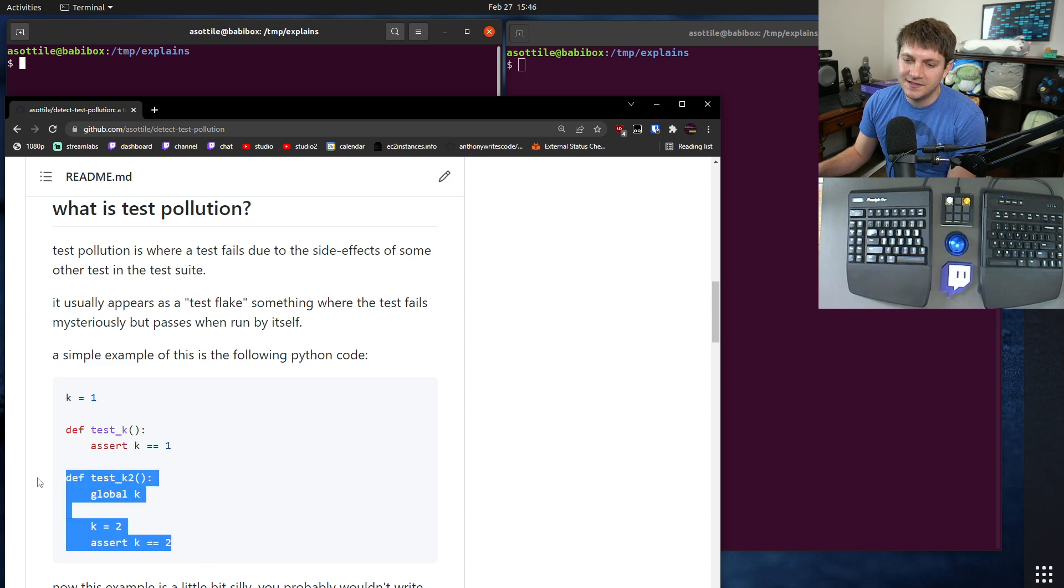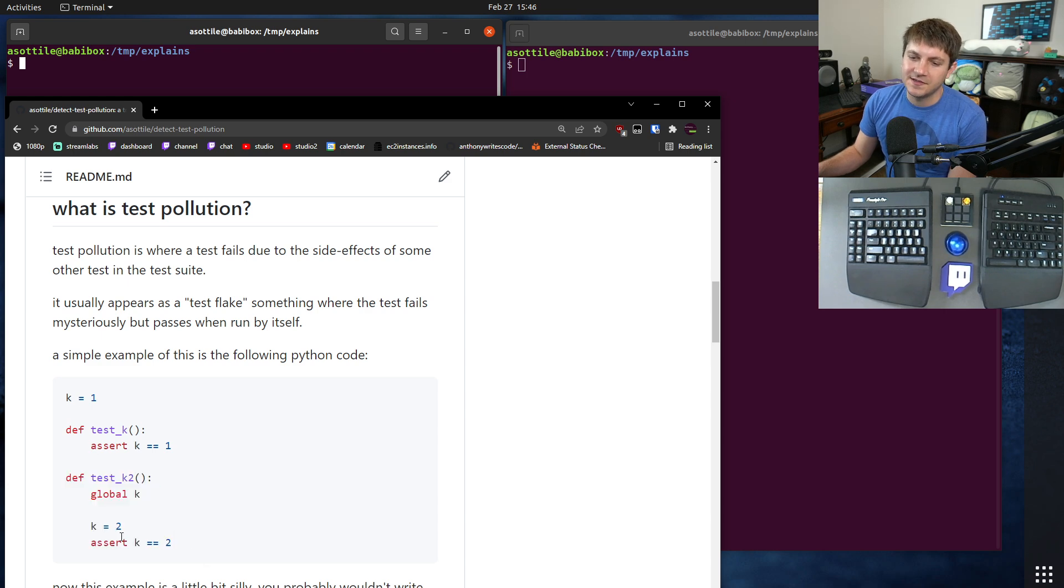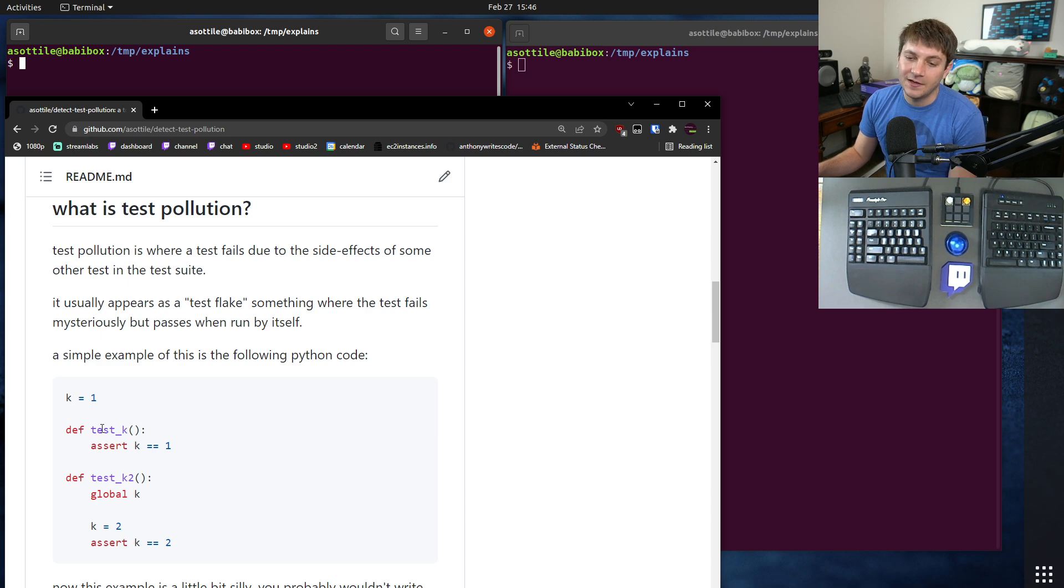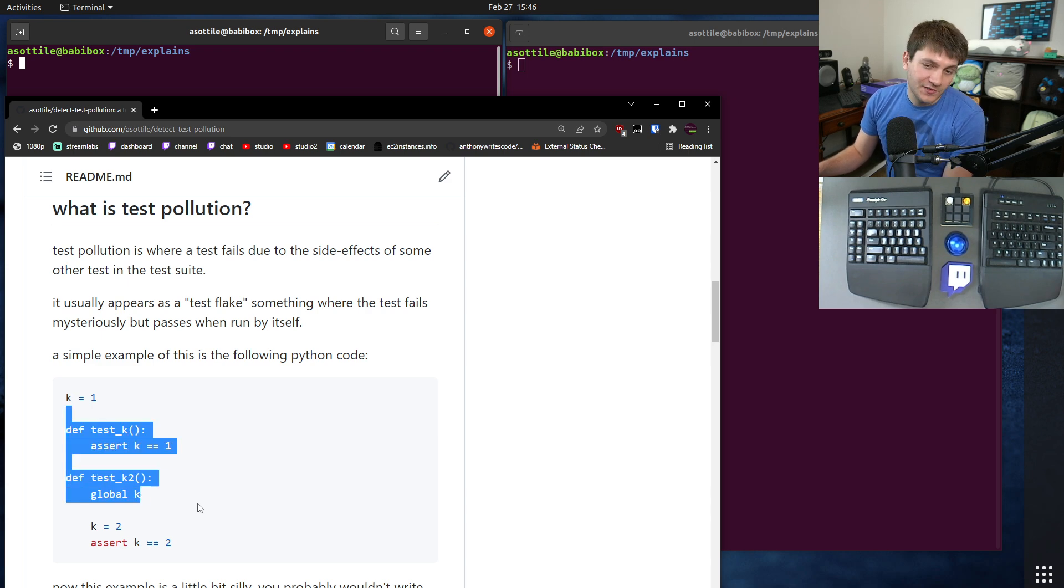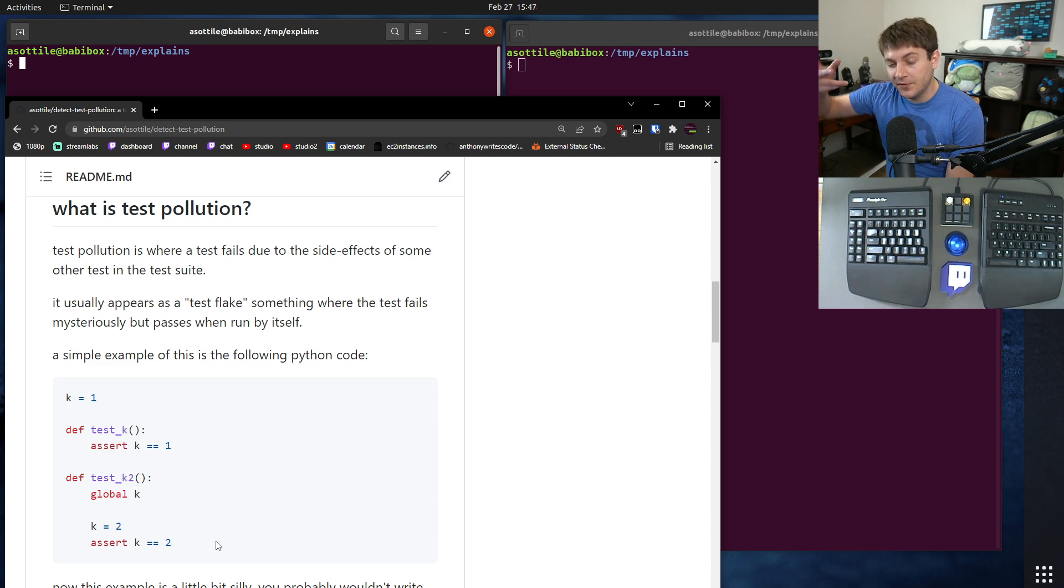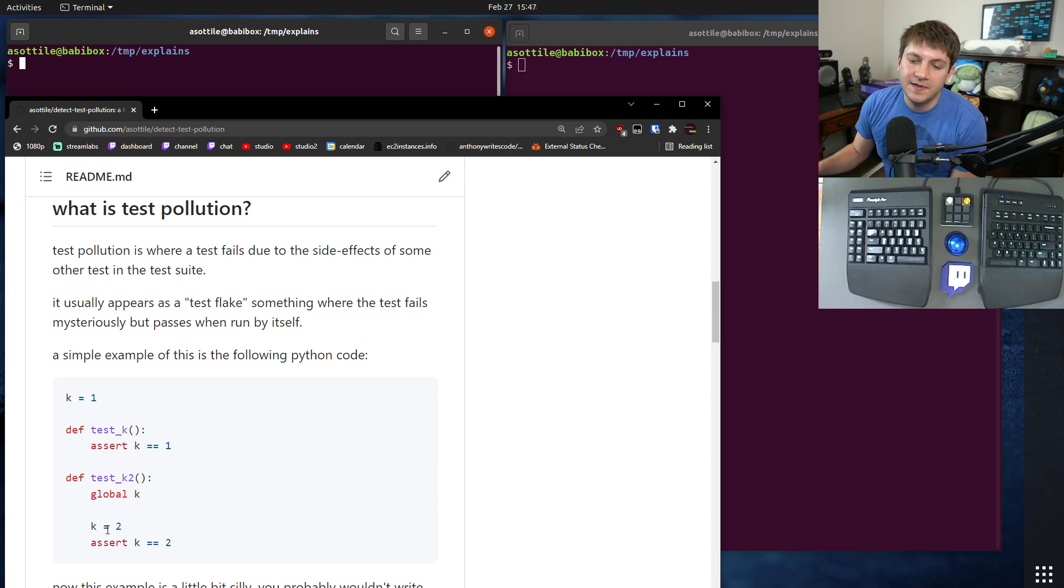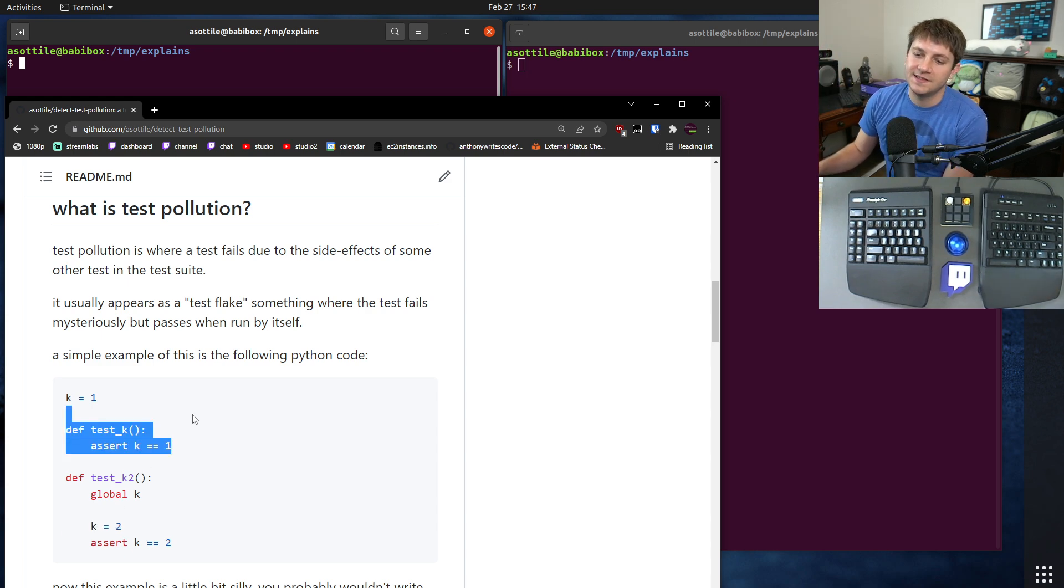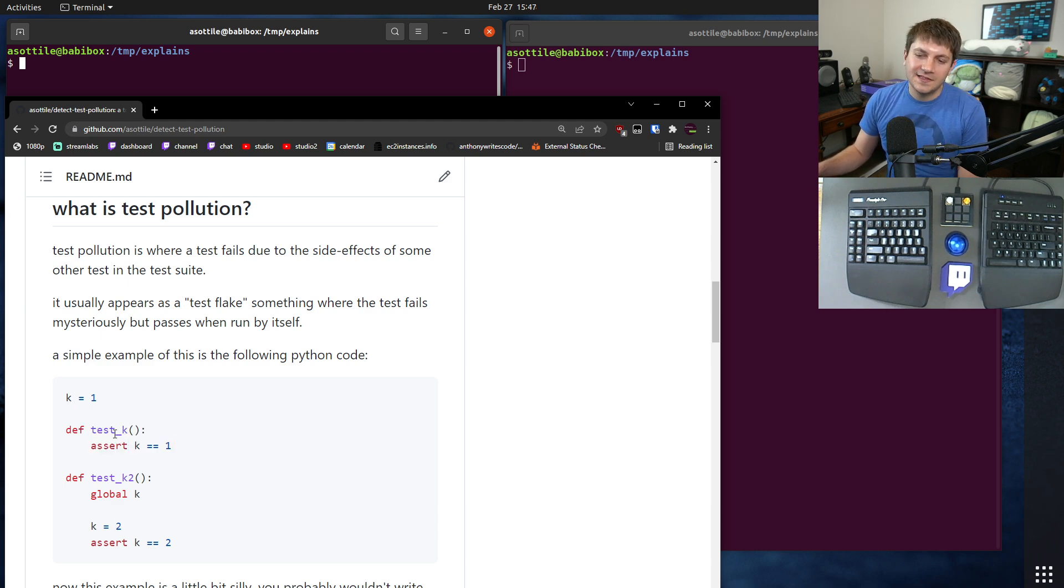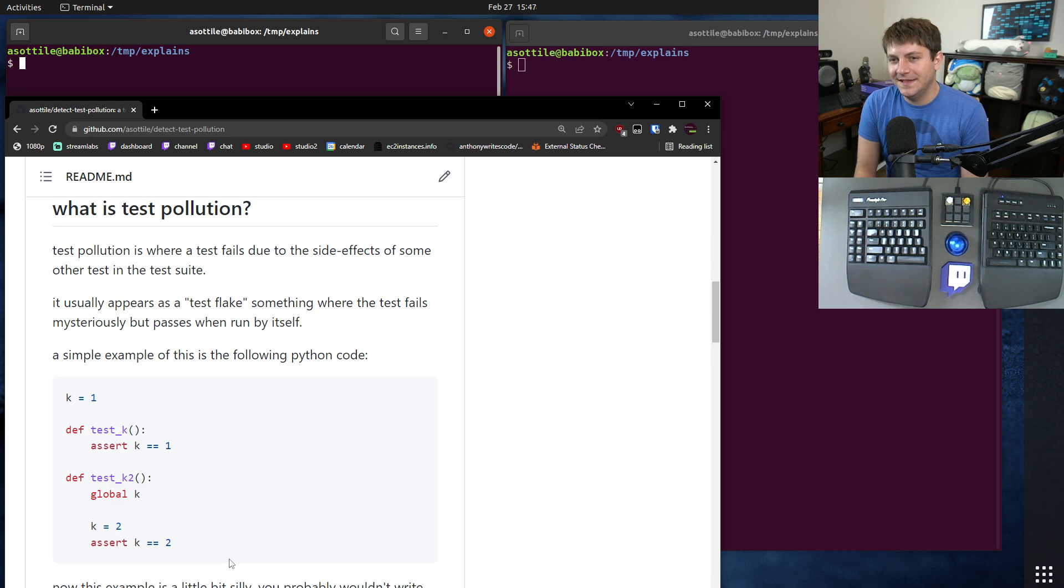Here's a very silly example. This test obviously passes on its own - k is equal to one, and this test obviously passes on its own - it assigns k to two. They pass in order. However, if you run them in the opposite order, this mutation here causes this test to fail because it changes k to two.